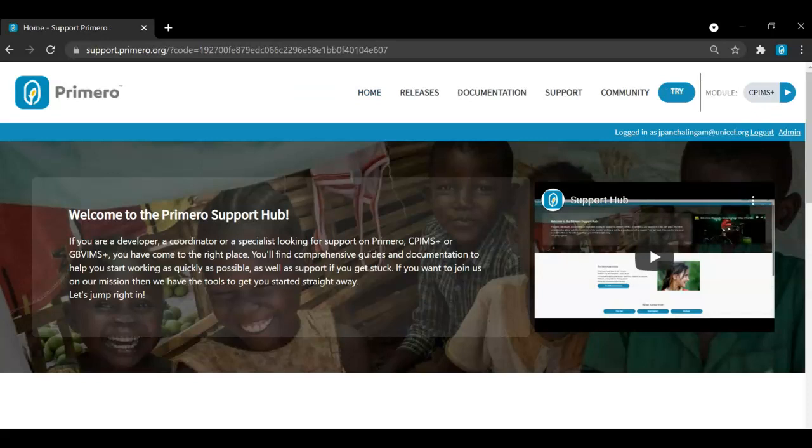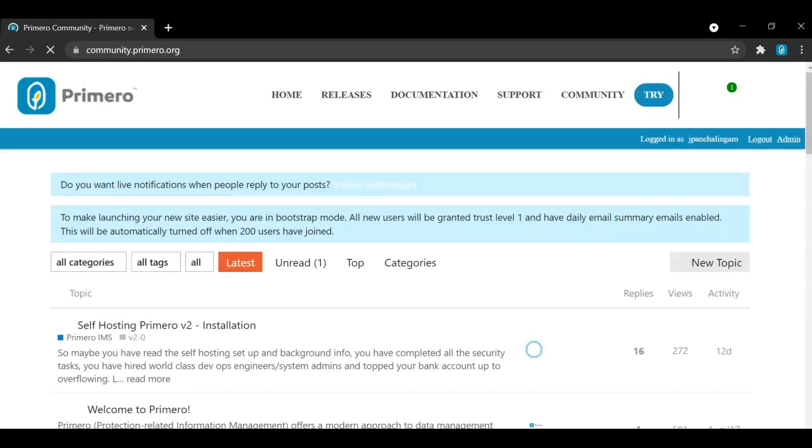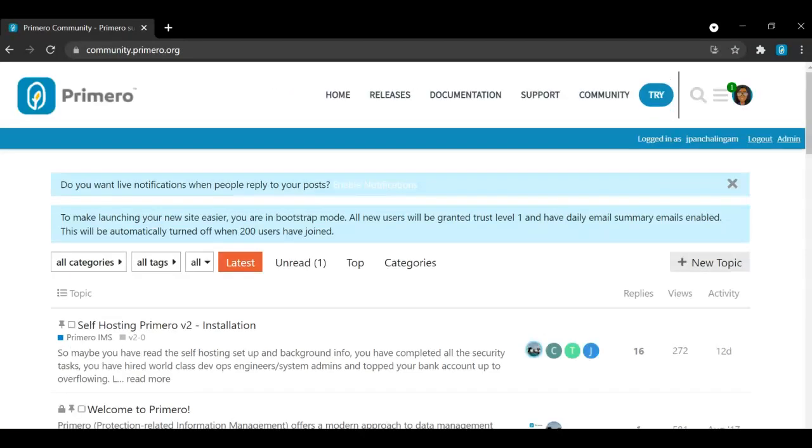Once logged in, I can easily navigate to the community board. You'll see that we are now getting redirected to a page that is different. The URL is now community.primero.org. I now also have single sign-on and I can see that I am authenticated and have my profile in the right hand corner of the screen.